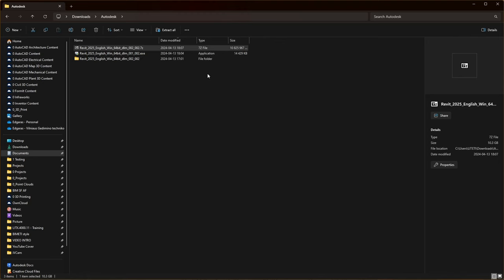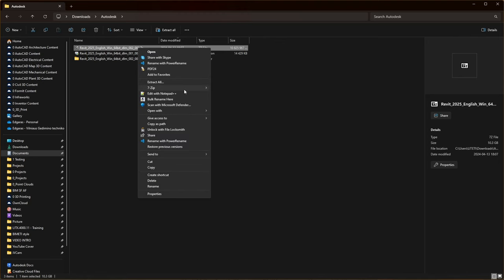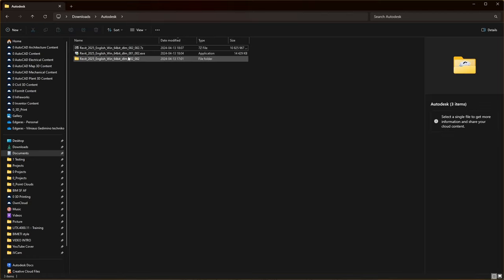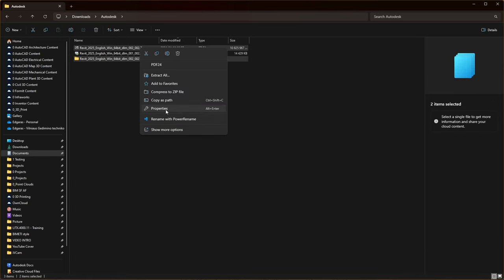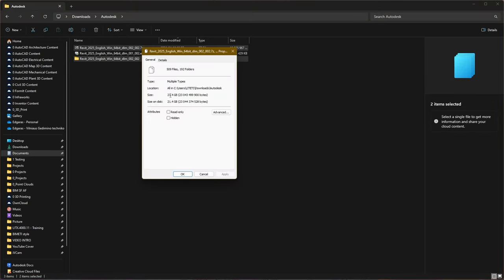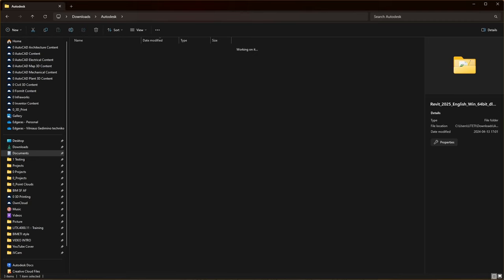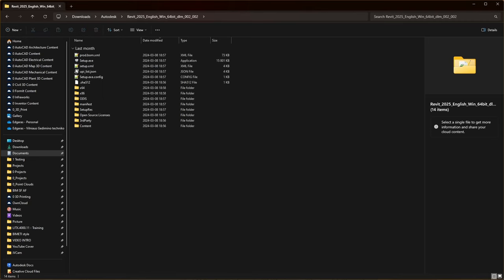This allows you to decide where to save the large 10.3 GB installation file. I use the Windows Edge browser because it is integrated with Microsoft 365 products, which are popular among education institutions and in business, so I recommend using Edge. Autodesk also recommends Chrome, Edge, and Firefox. After the download process is finished, go to the download folder and unzip the archive. I recommend using the open source tool 7-Zip for this task.